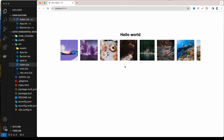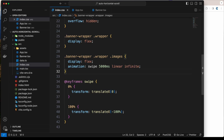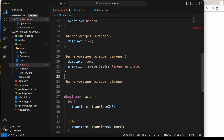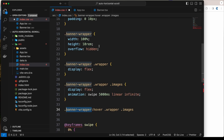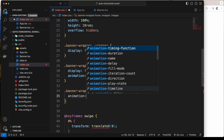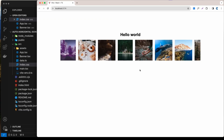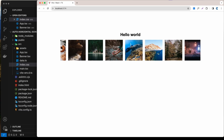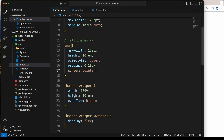When I hover the banner the animation is not stopping. To fix that, inside .banner-wrapper:hover, I'll target the images and set animation-play-state to paused. Now as you can see, when hovering it stops. I'll also set cursor: pointer on hover so the user knows it's interactive.